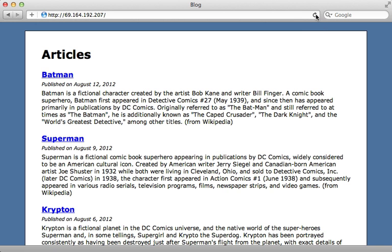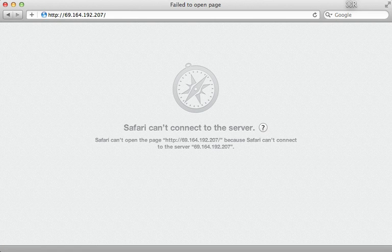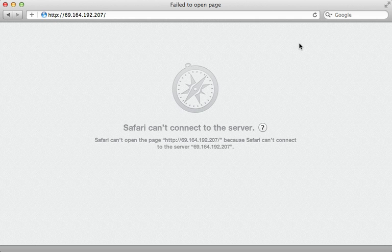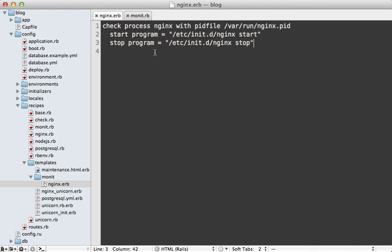Currently our application is live and up and running. If I SSH into my server and kill nginx, the site won't work — you can see I get no connection. But within 30 seconds Monit detects that it's down, and when I load the page again you can see it's now working because Monit started up nginx.